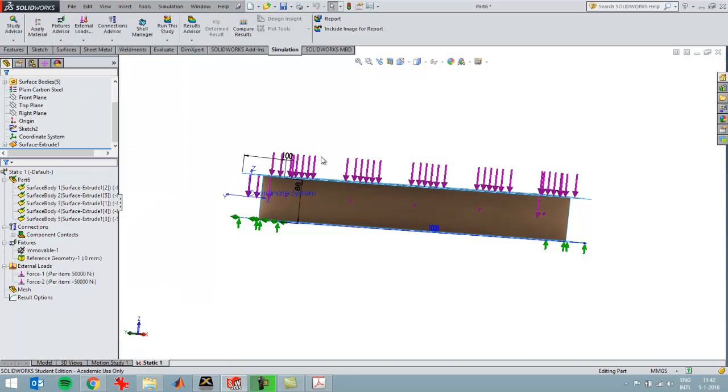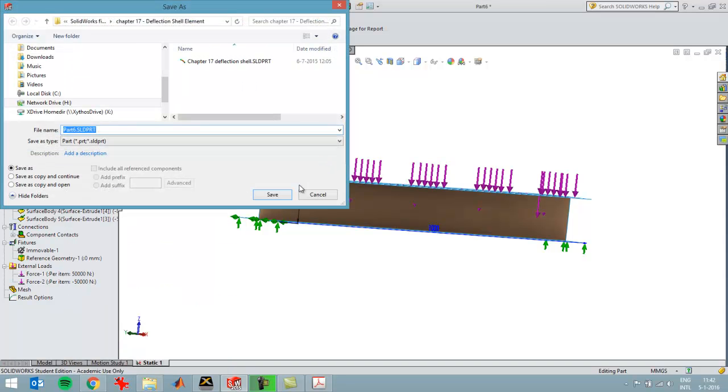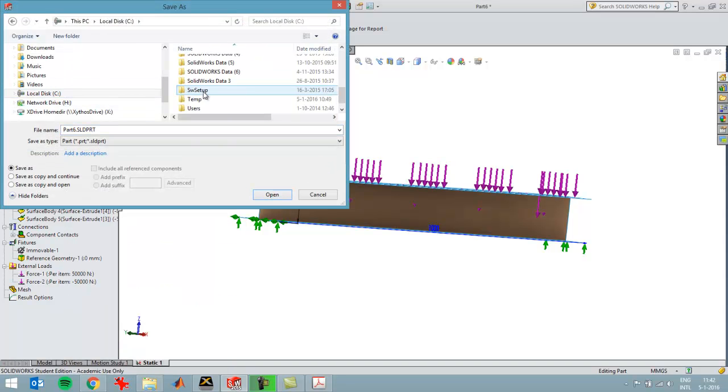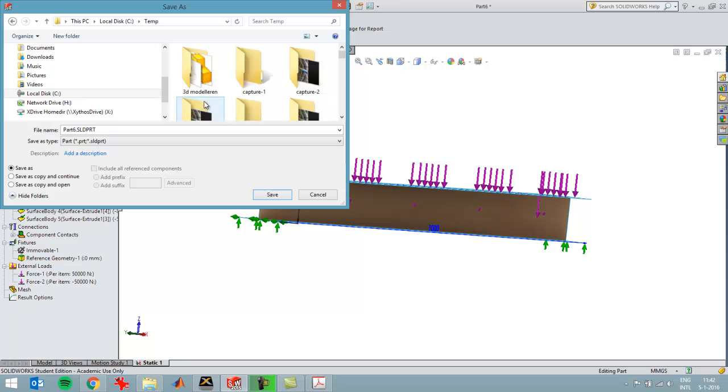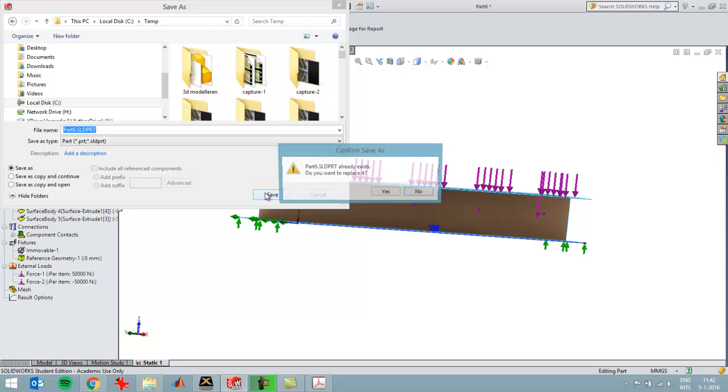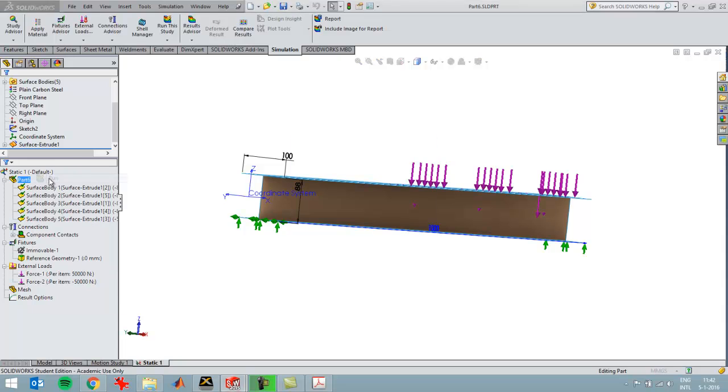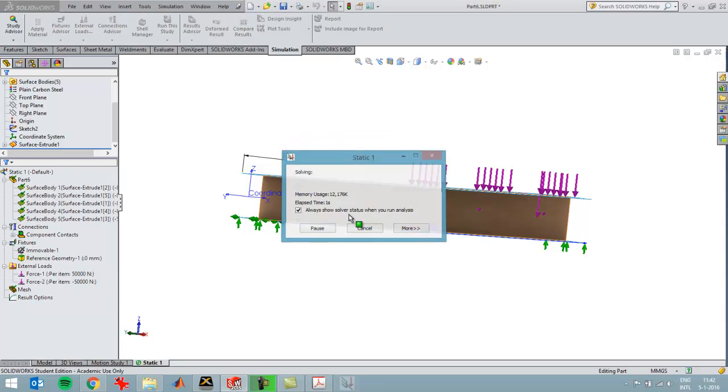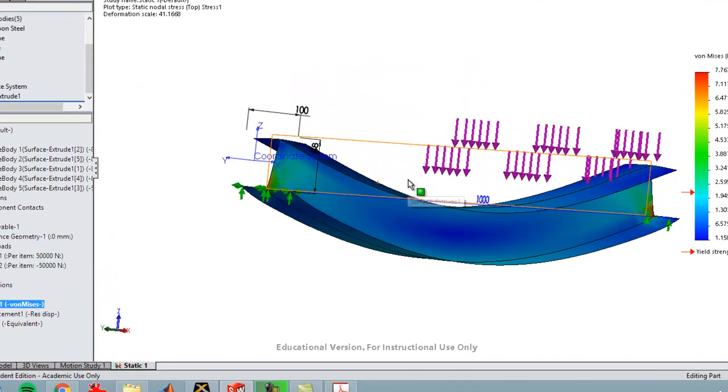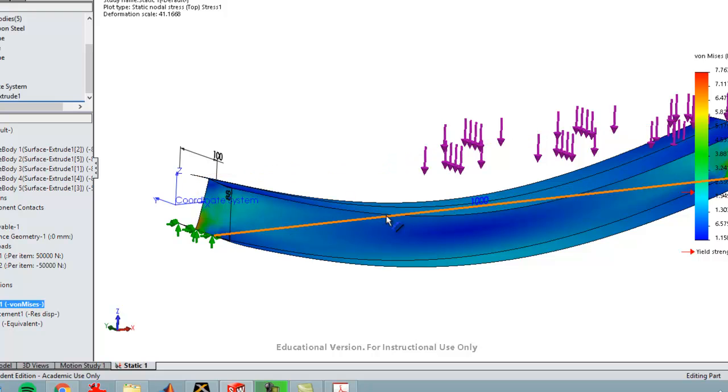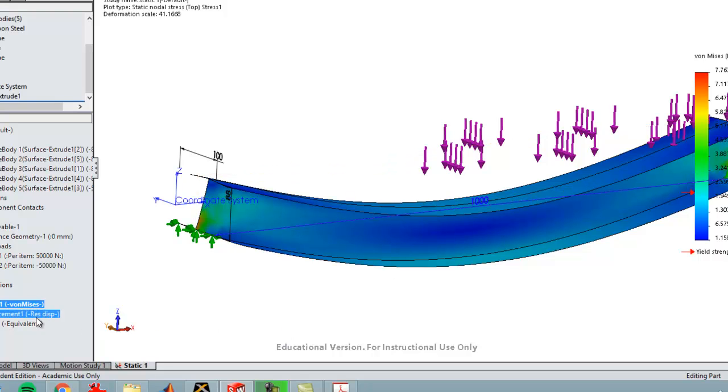I'll save the file and then run it. I've seen the von Mises stress; I'm not going to look at that. I'm going to first look at the displacement.